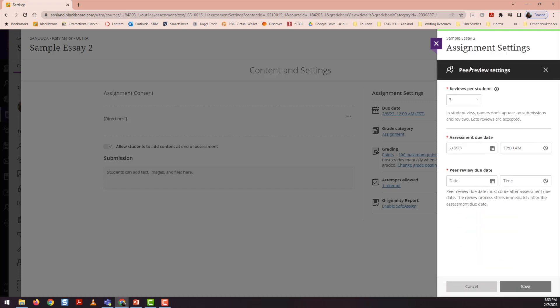Here are the peer review settings. Let's say in this case, my students are in peer review groups of three, and I want them to review the two essays written by their peers. I would then select that students should complete two peer reviews.